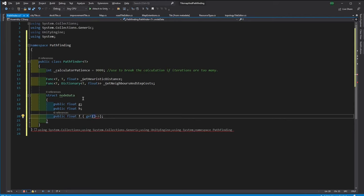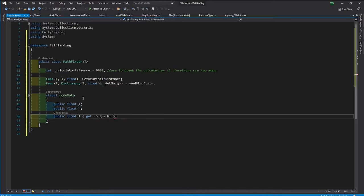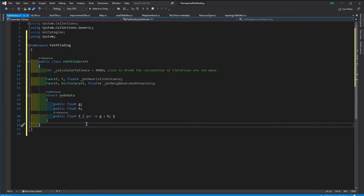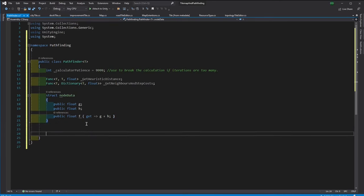And we will have F which will return the total. Since F is total, we can just keep it as a property. So whenever we call F, it's going to return the summation of the G and H.